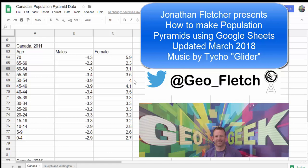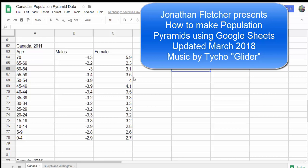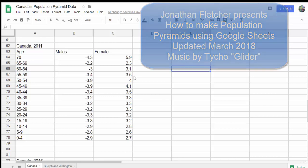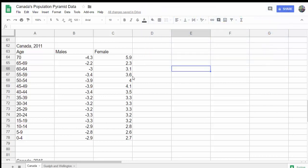Hello. Today I'm going to show you how to create a population pyramid using Google Sheets. It's really easy. All you have to do is follow these simple steps.